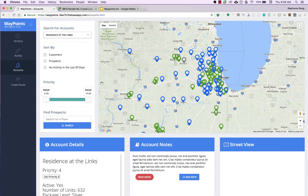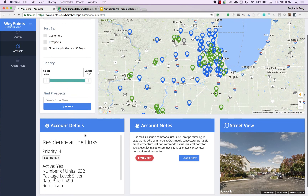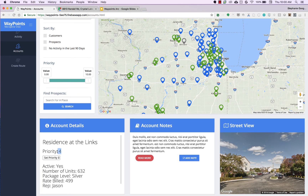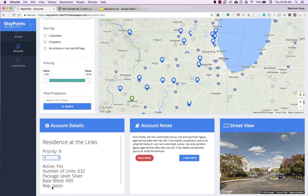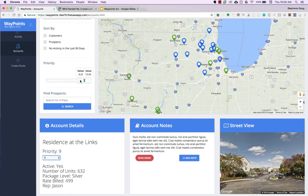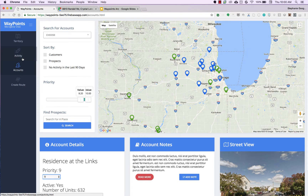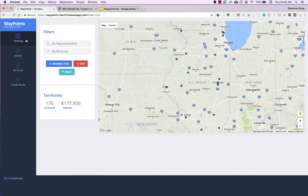These different accounts can have different priority levels set using machine learning, but as a manager, if you have a particular mandate or promotion you're trying to push, you can override that and set your own priority level for that account. You can also do some filtering — for example, to see only high-value customers and prospects.